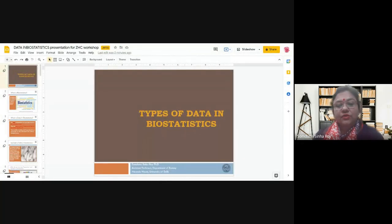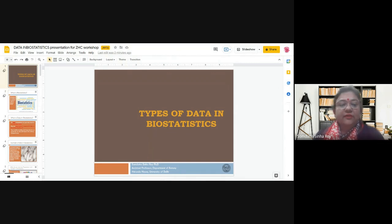I am pretty sure you will be greatly benefited from her lecture. Thank you. Hello, good day everyone. My name is Somdhutta Sinaroy and I teach Botany at Miranda House. Today I am going to talk about types of data which are used in biostatistics. At the end of the lecture, if you have any questions or queries, my email ID is given at the end of the presentation, so you can feel free to contact me at any time.